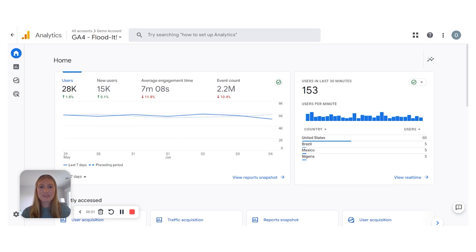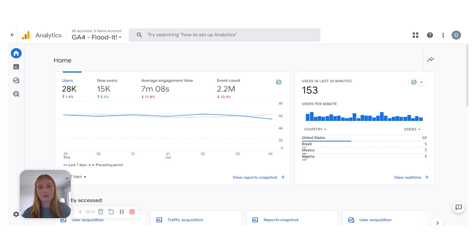Hi, today we are going to talk about the difference between user and traffic acquisition reports in Google Analytics 4. Then we'll look a little more closely at how each report can be utilized to see where your website traffic is actually coming from.